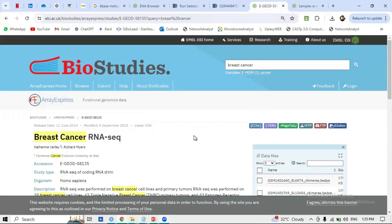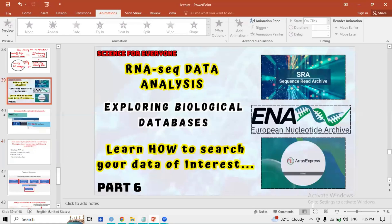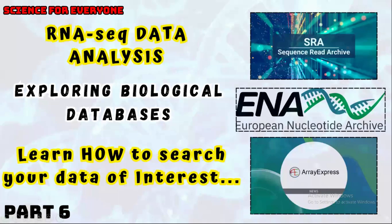This was a short video on exploring biological databases and choosing your samples — how to find your RNA-seq FASTQ files and select the ones you are interested in. That's all for today's video. It was a bit longer but important for searching your data of interest.